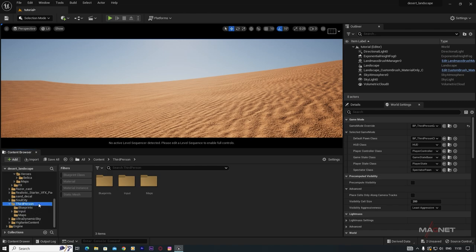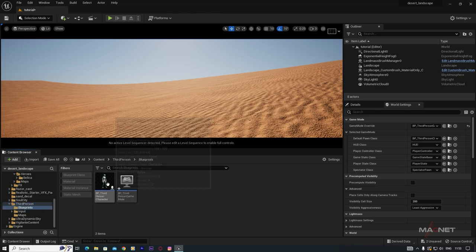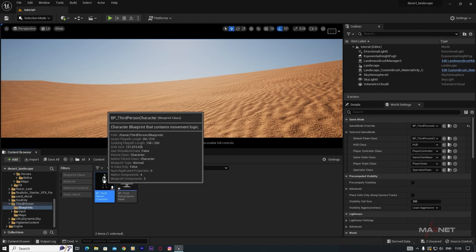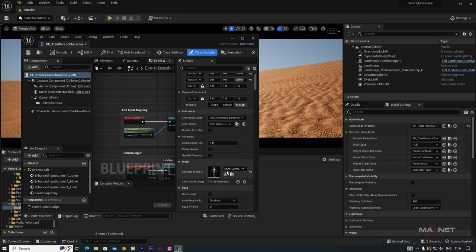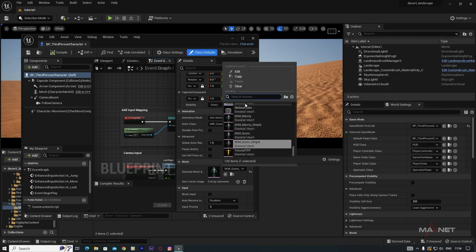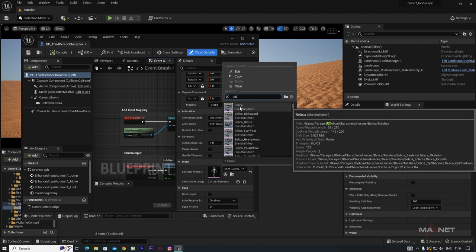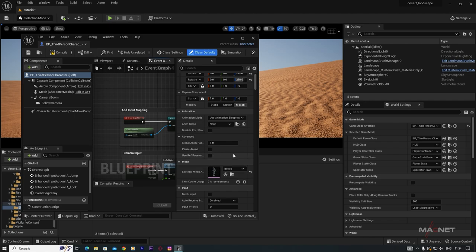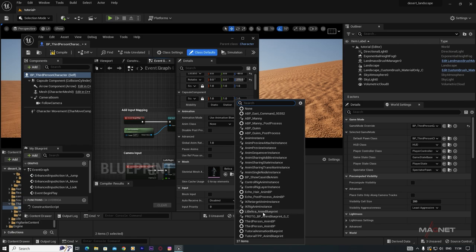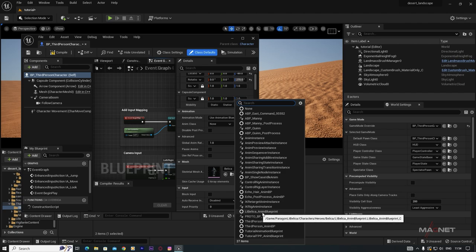To swap the third-person character with this custom character, go to the ThirdPerson folder > Blueprint > BP Third Person Character and double-click. In the Mesh component, go to the Skeletal Mesh dropdown, type 'LT' and find the character's mesh, then click it. When you change the character you also need to change the Animation Blueprint.